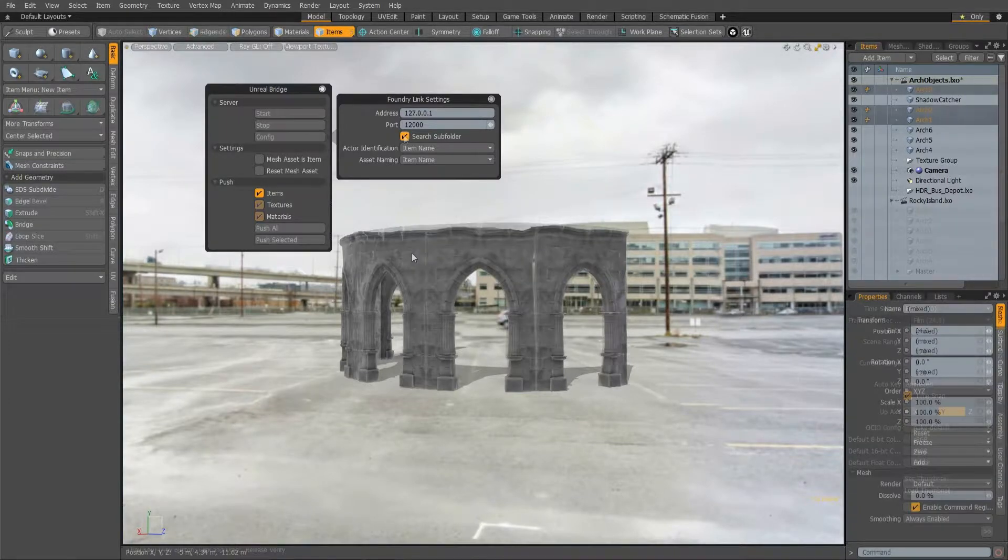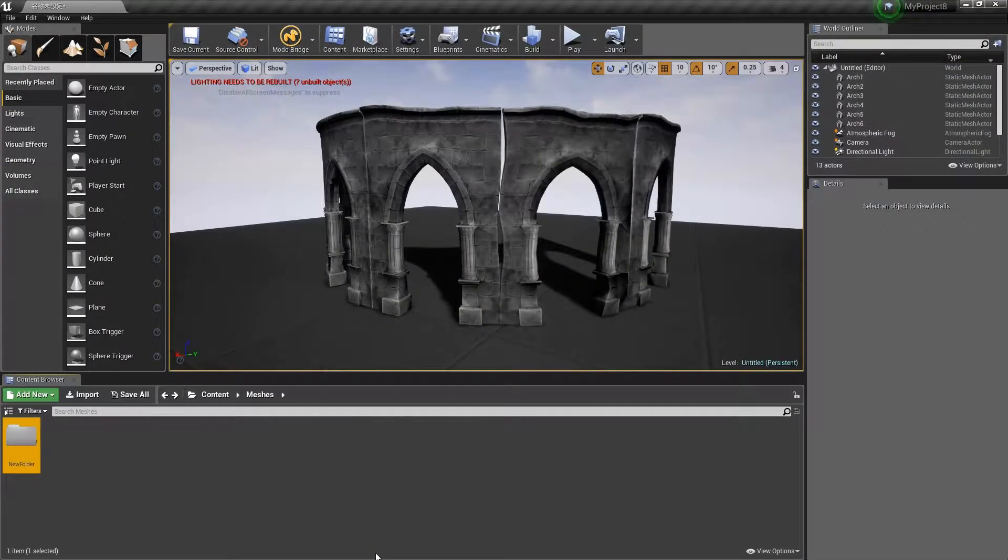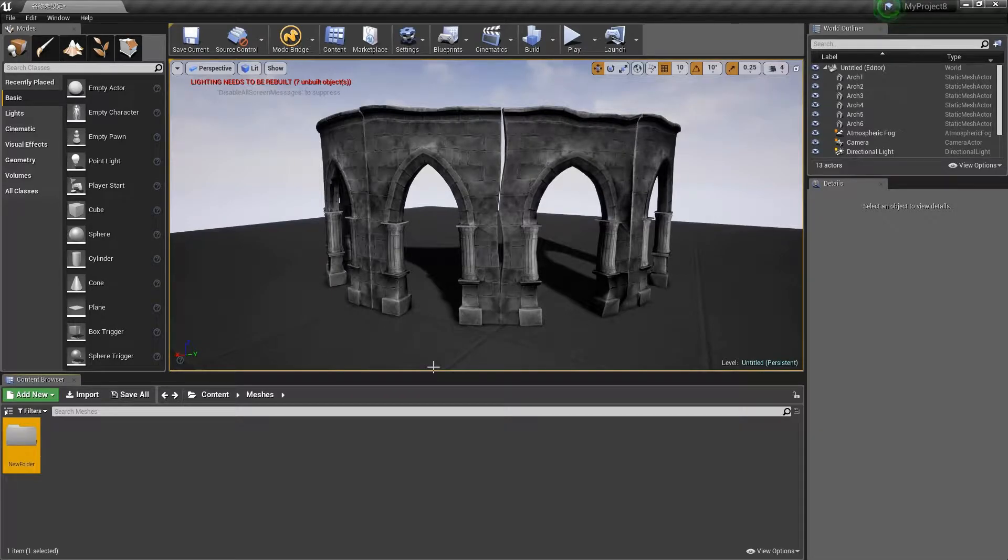With search subfolder enabled, assets with the same names within subfolders will be updated instead of duplicated.